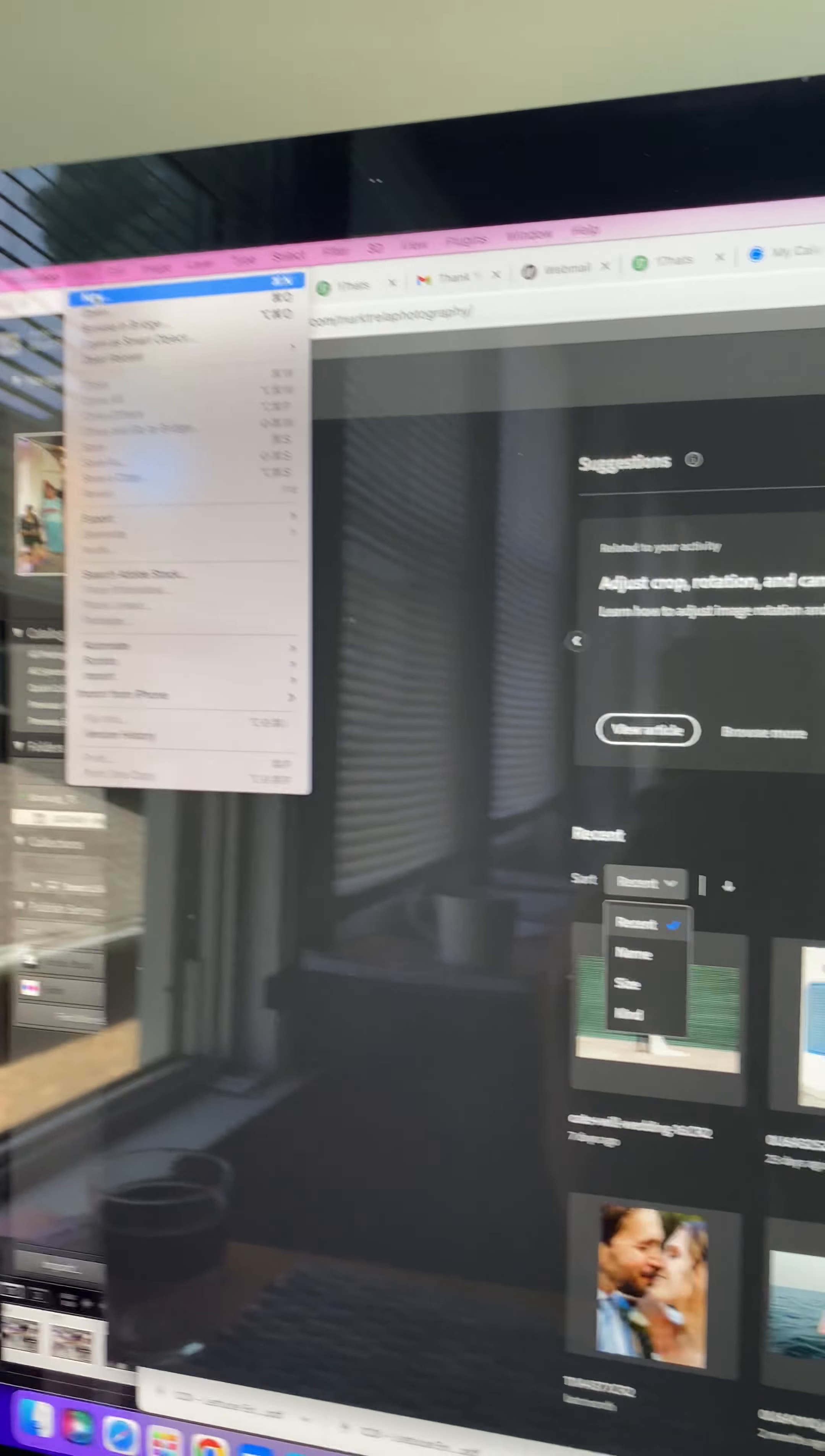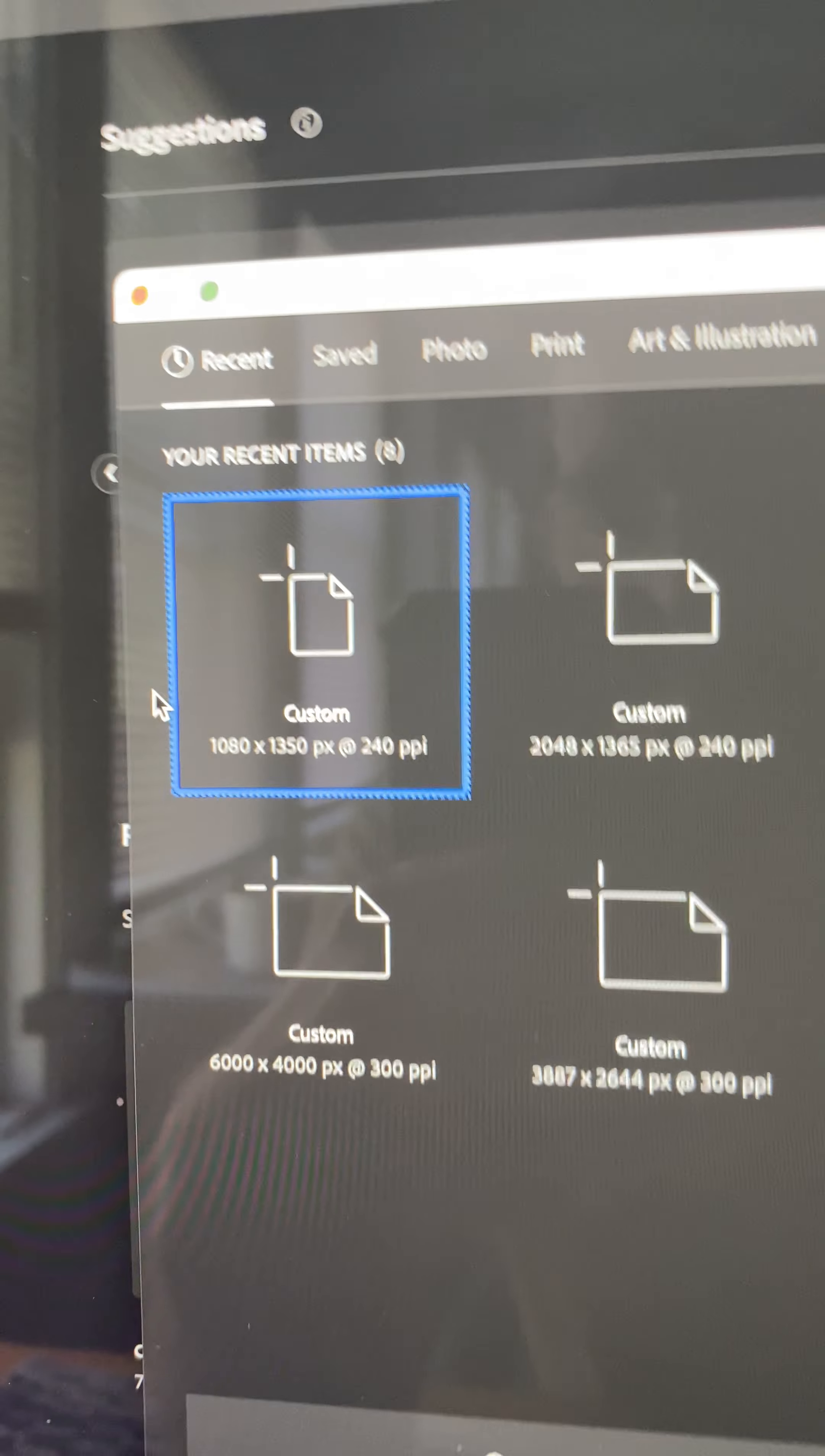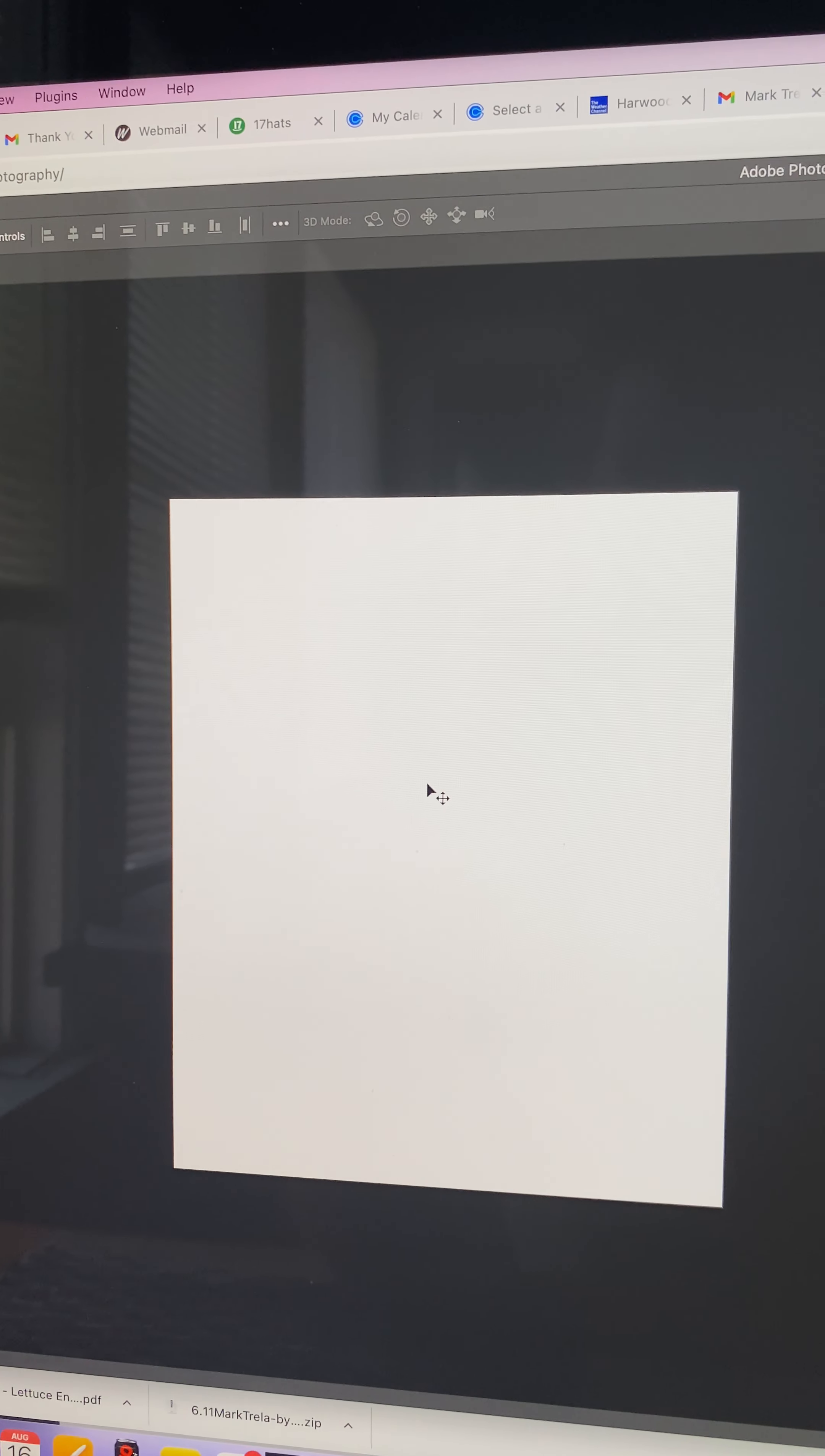Hey Wes, so you just go to new file and then the size for Instagram, that 4 by 5 format, is 1080 by 1350. So you just click that. I shoot a lot vertically, so this is what I usually do.